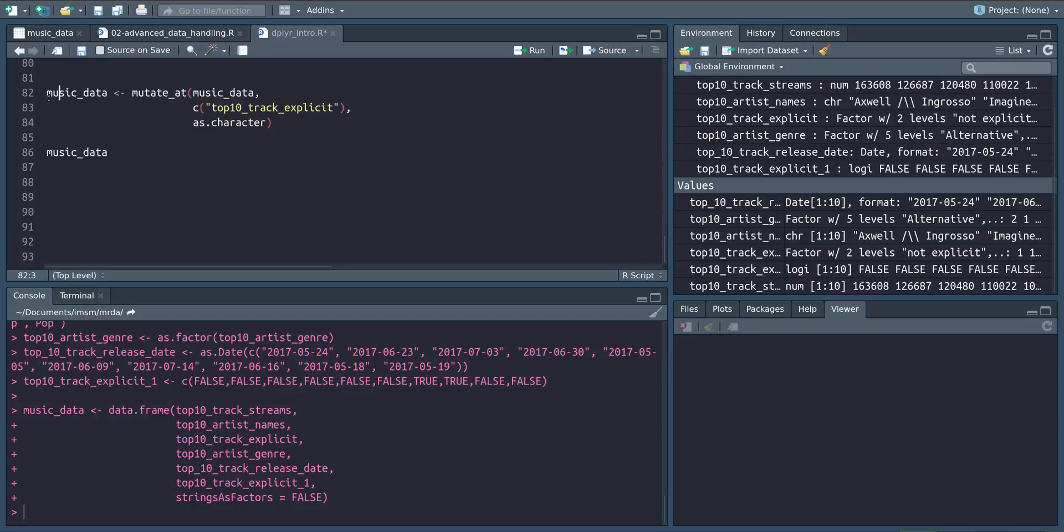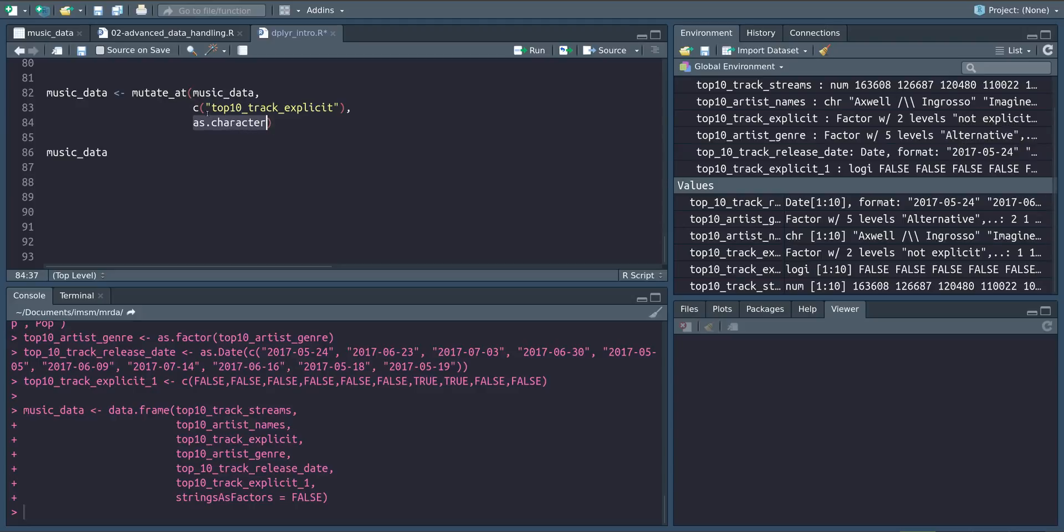However, instead of adding a new variable we're just changing a variable in place. In this case we want to convert the track_explicit variable to a character. Notice here it is a factor variable and technically we can also add more column names here to convert multiple columns at the same time as long as we pass them as a vector.